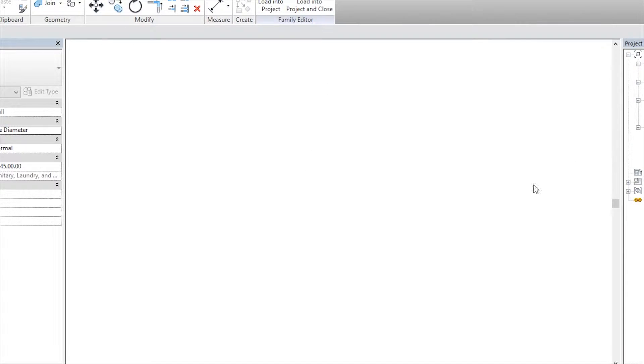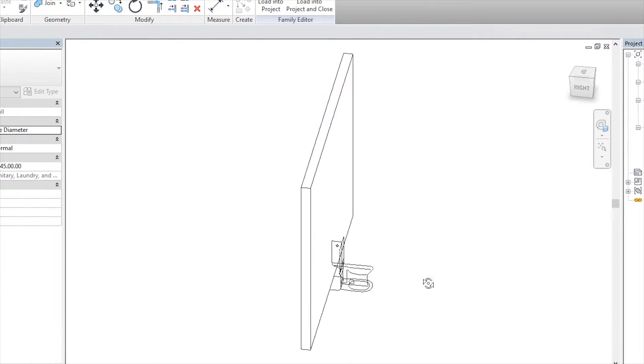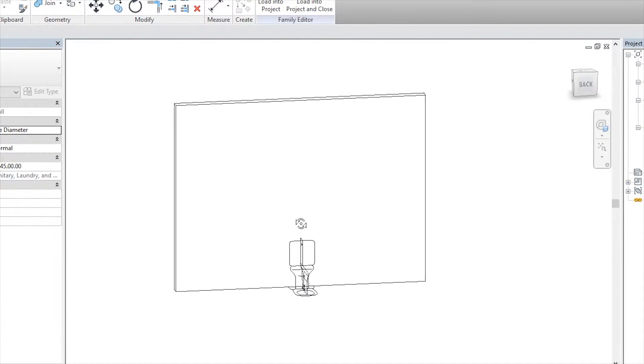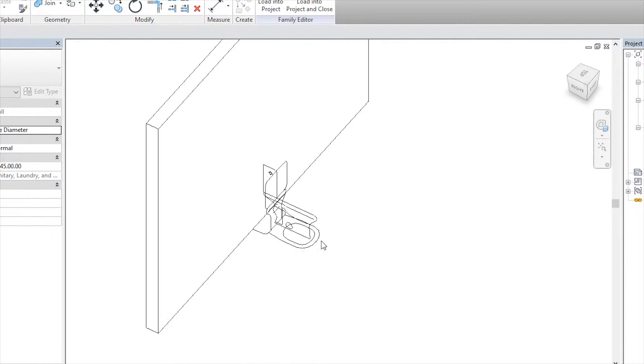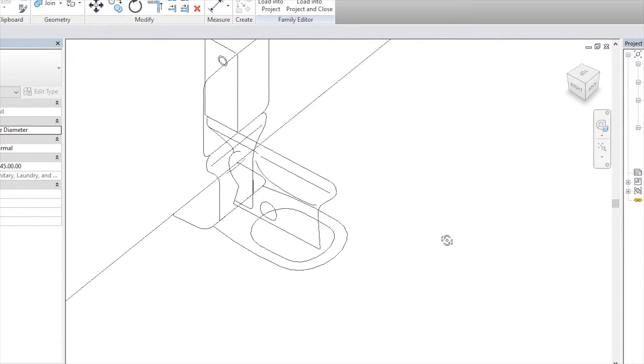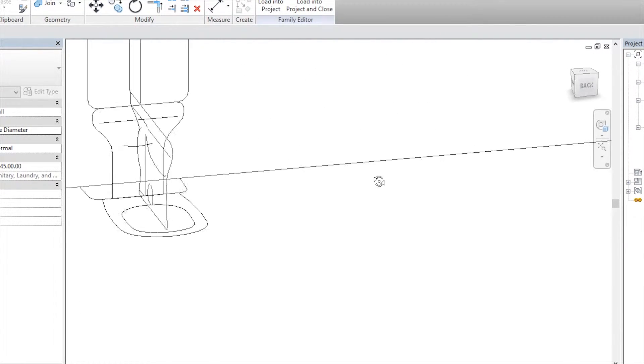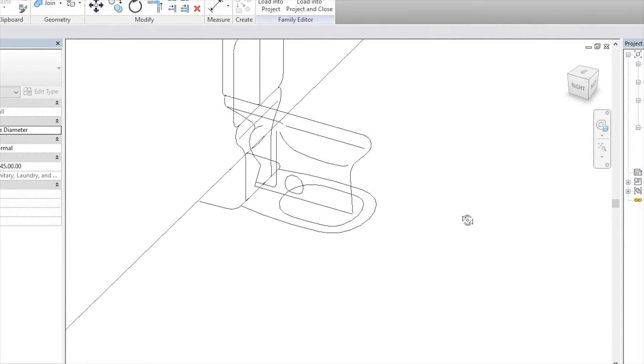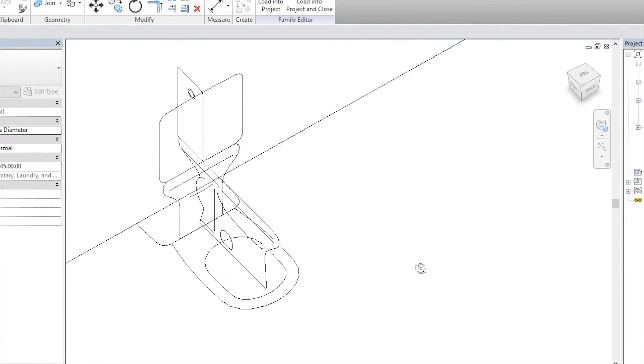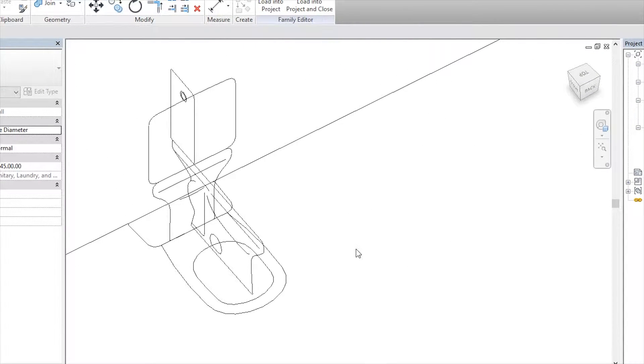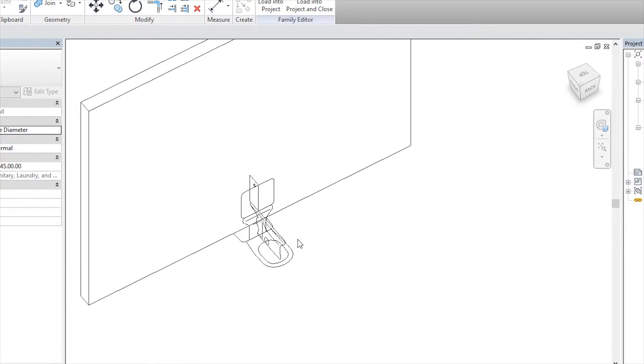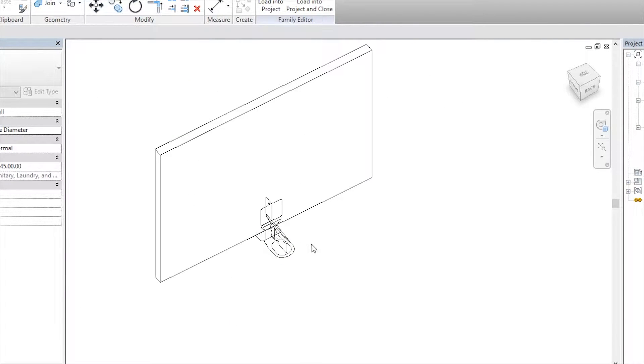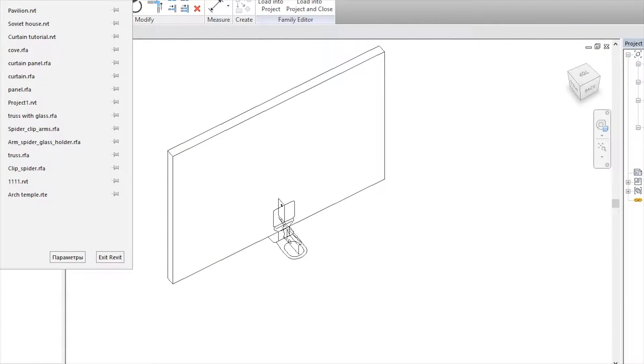And again, this one we should put on the middle. Just we will use a line and align position. Escape. And now, for now, if we will go to 3D, you can see this object. As you see, this is just our 2D drawings.